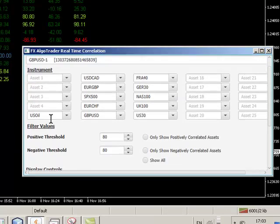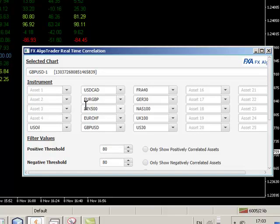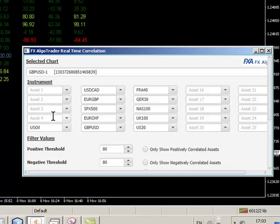So you can see we can analyze up to 25 pairs against each other with correlation. They can be anything which is quoted. So you can have Forex, commodities, stocks, CFDs, whatever it might be you're looking to analyze, you can do so.